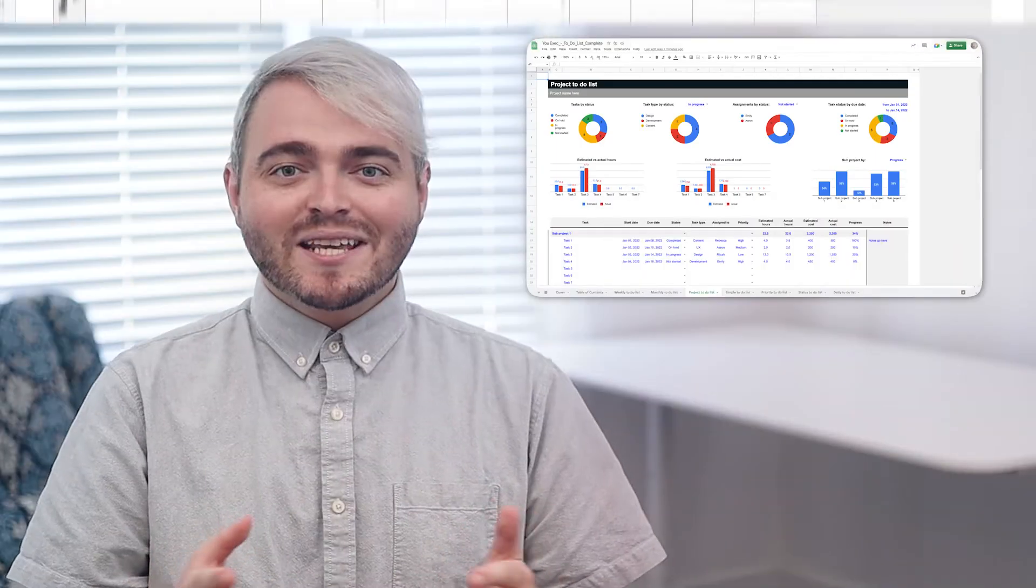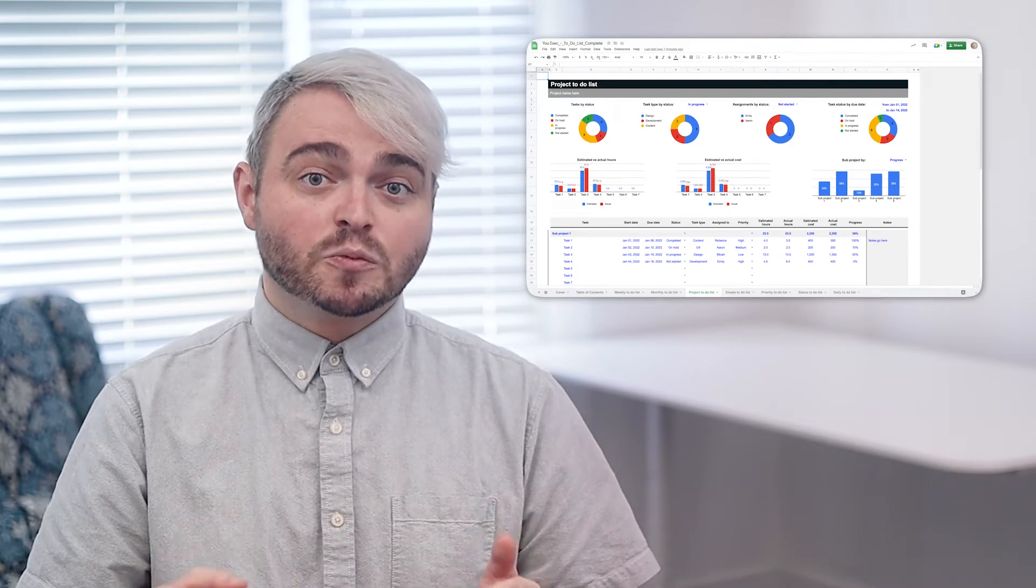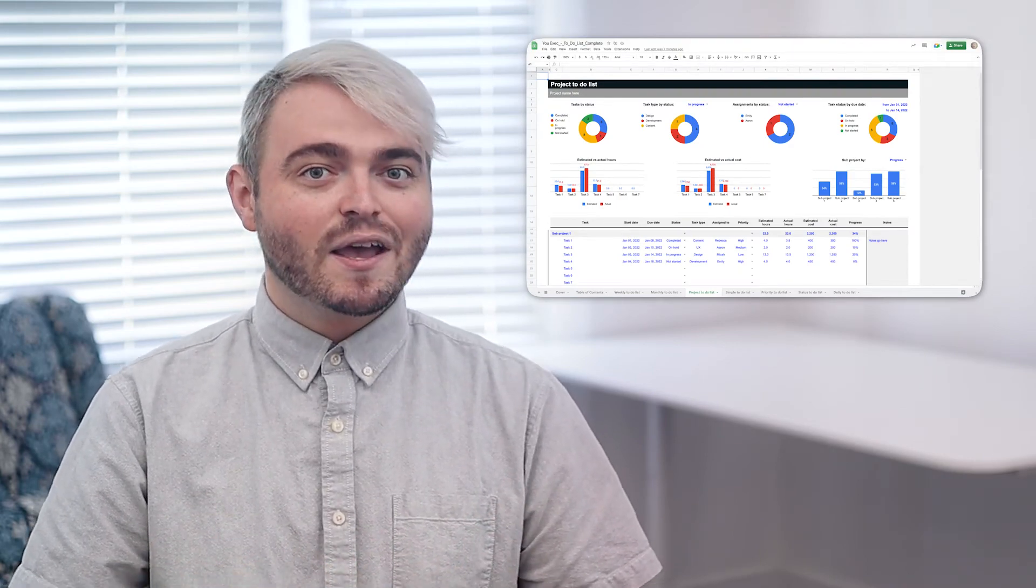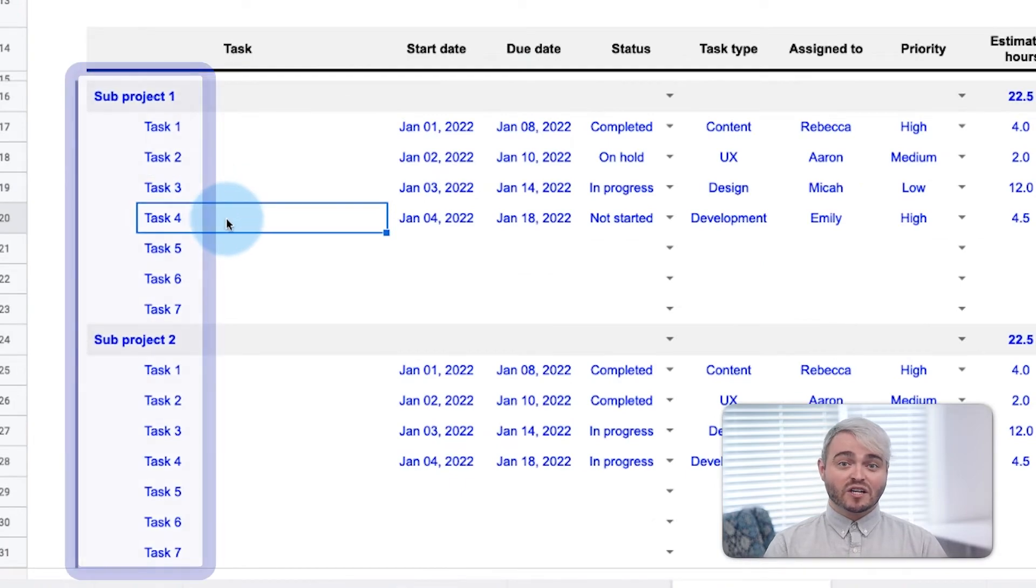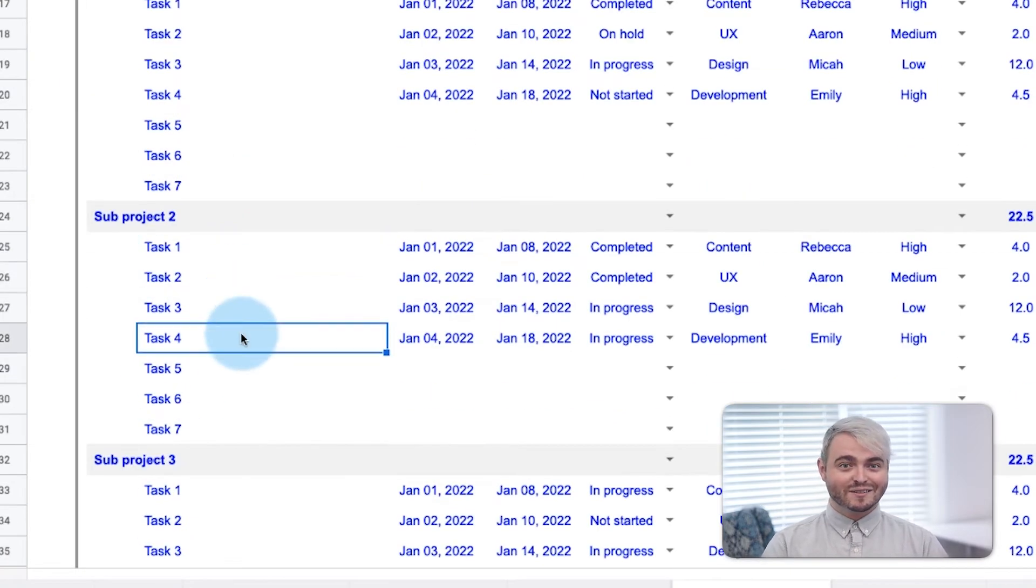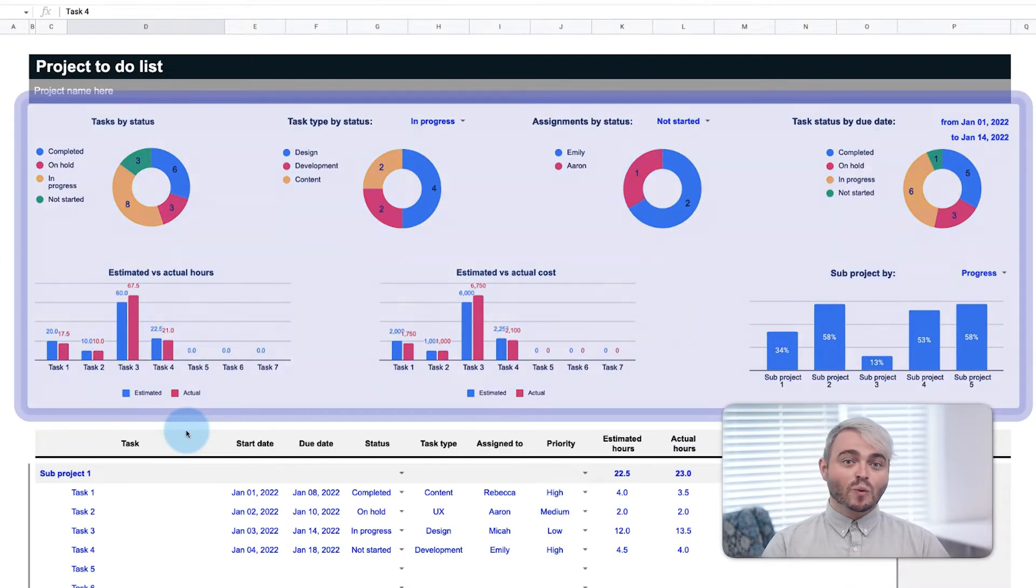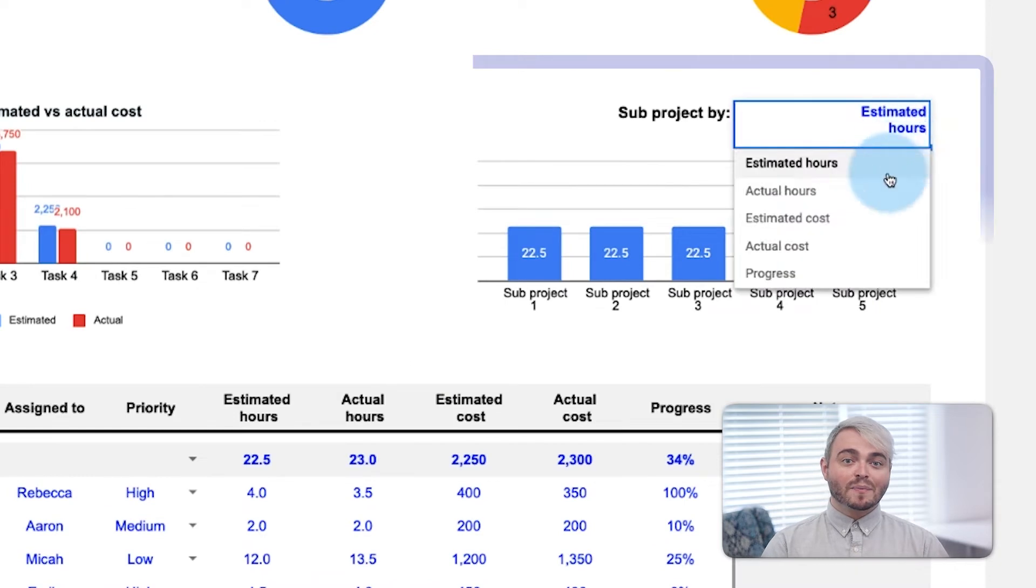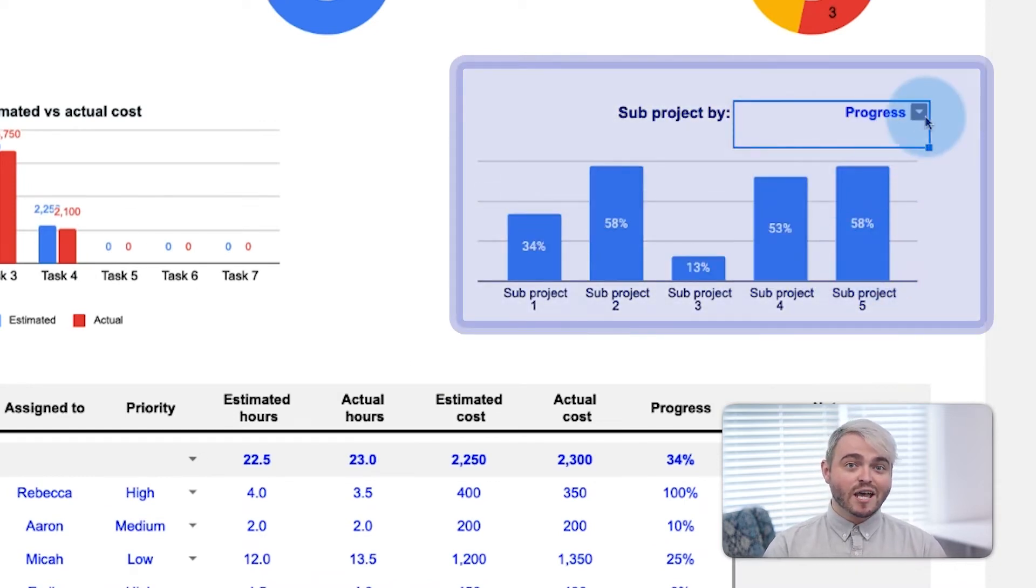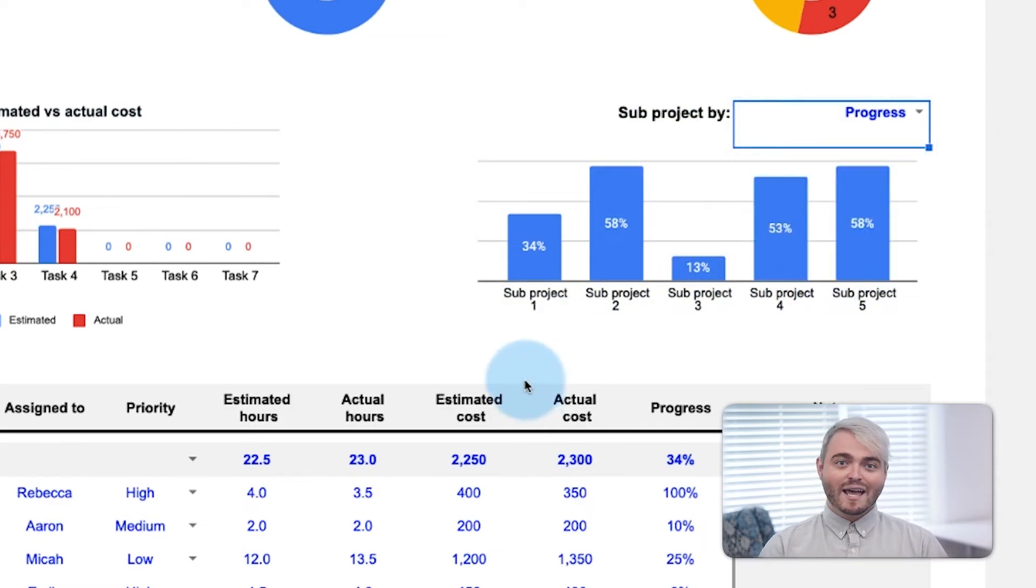Now, let's say a project manager wants to manage multiple projects with this to-do list. The project to-do list can track a series of sub-projects as part of the overarching project here. This dashboard works the same as the weekly and monthly to-do lists, with one exception. The project manager can break up each sub-project out across a series of metrics to evaluate how each project compares to one another.